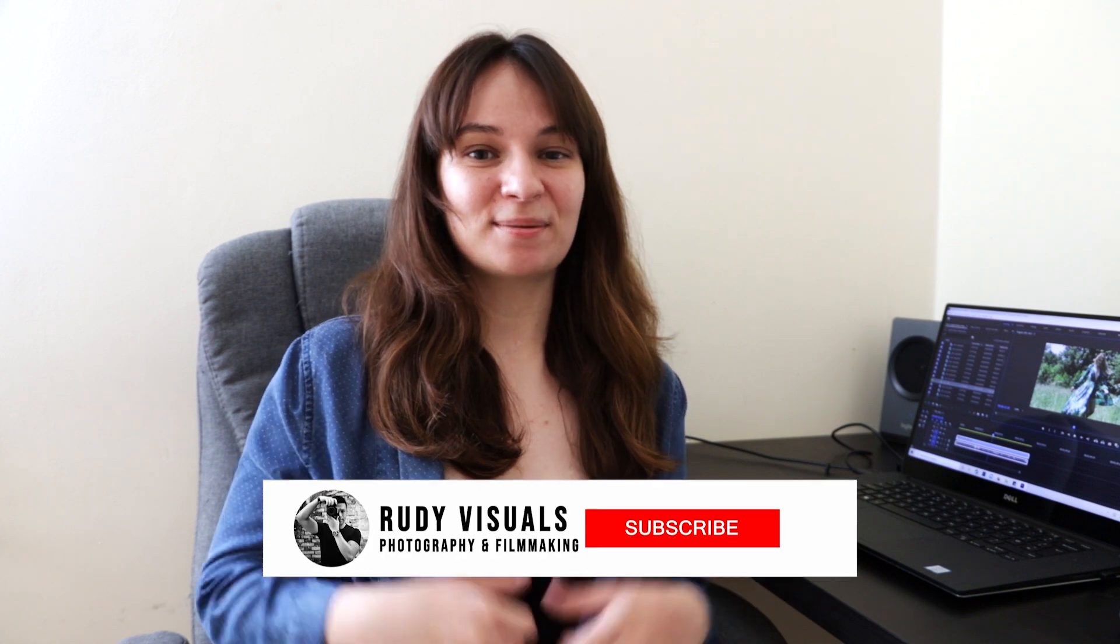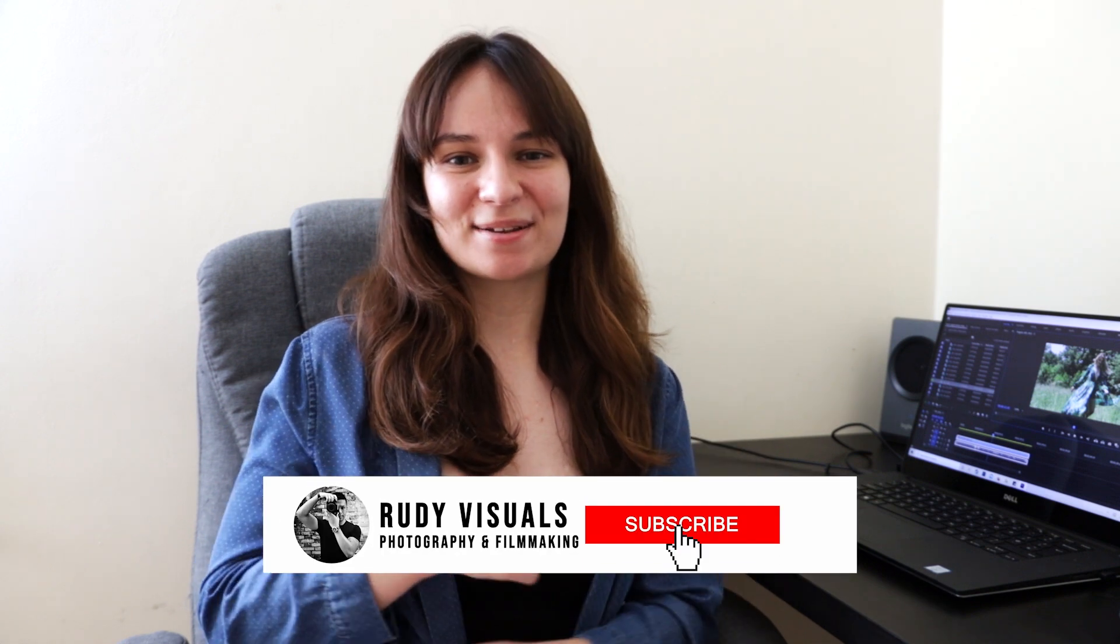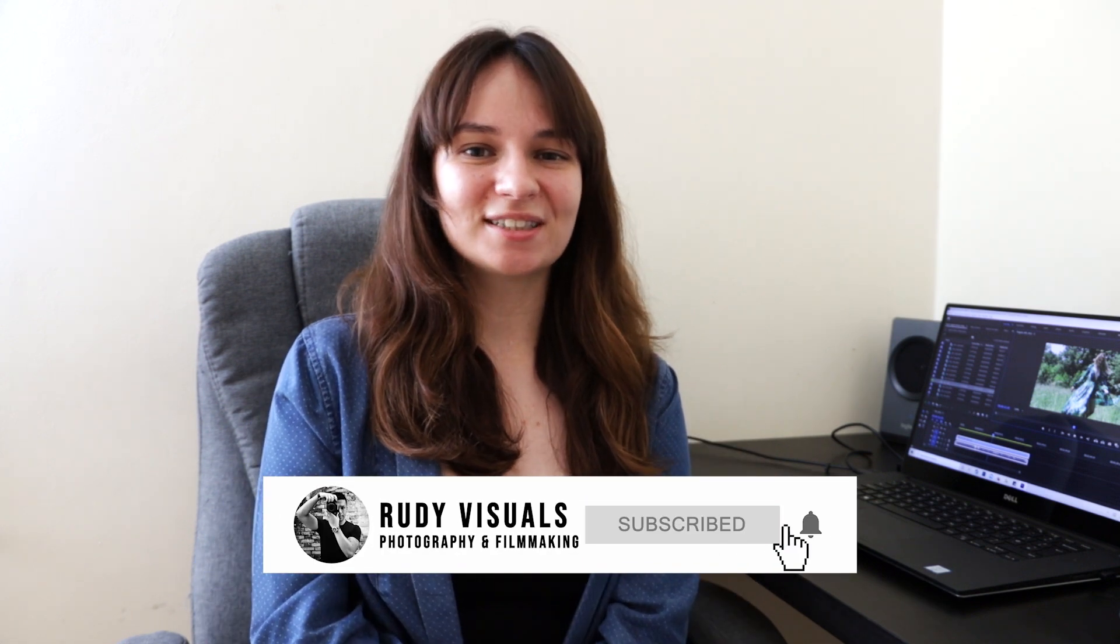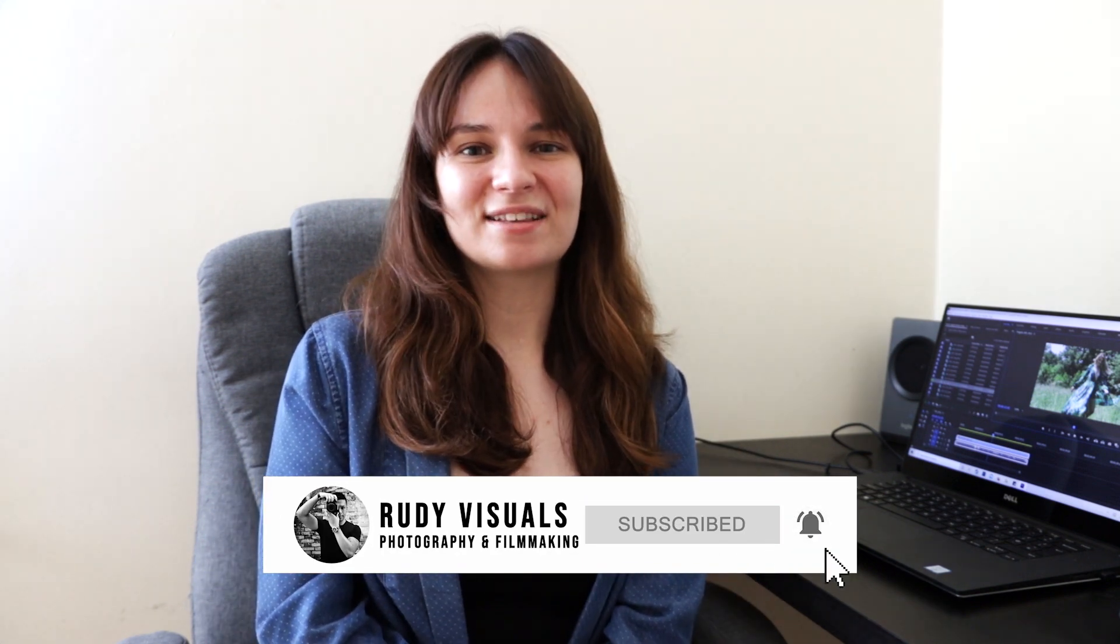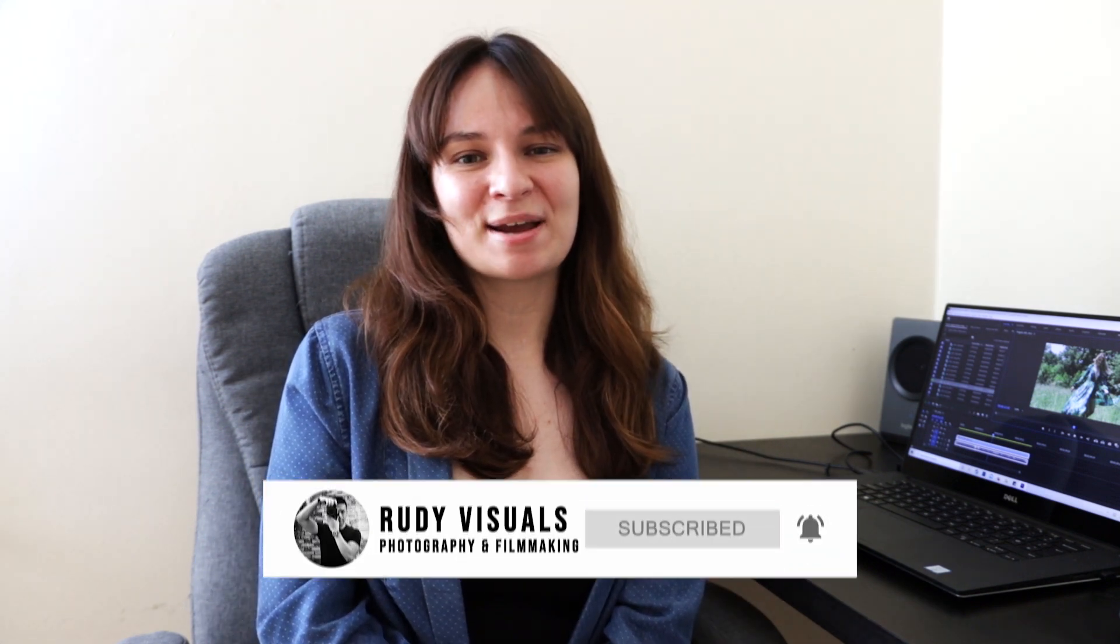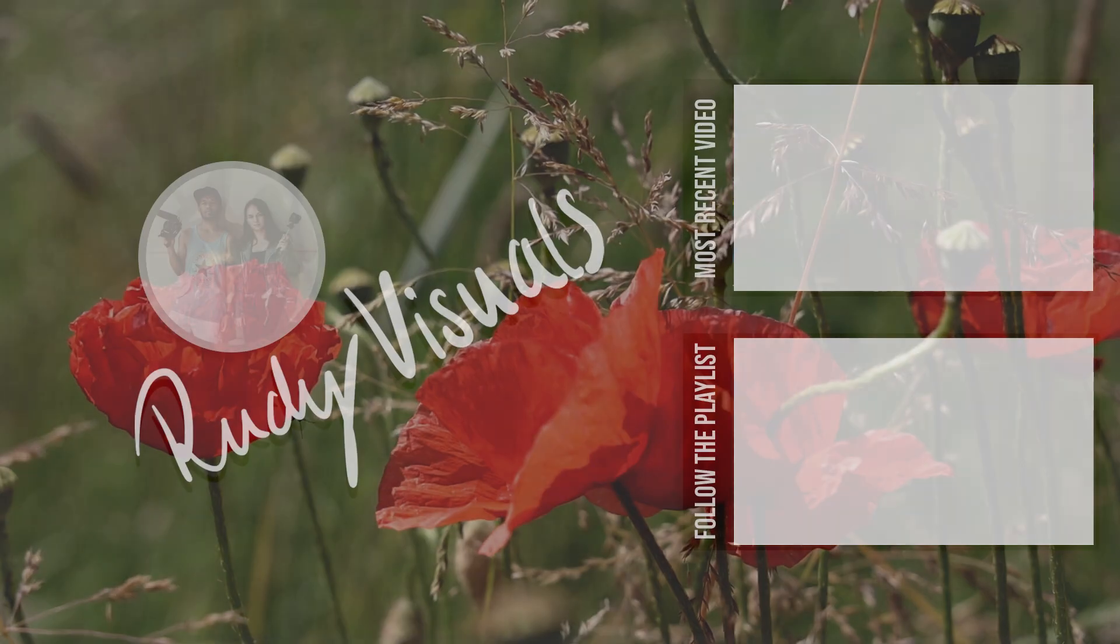Anyway guys, I hope that you found this video useful. If you have any questions, feel free to leave them in the comment section below and I or Aaron will answer them. If you liked this video, please give us a thumbs up and subscribe to see more of our content. And don't forget to follow us on Instagram and Facebook to see more of our work. And I'll see you guys in the next one. Bye bye!